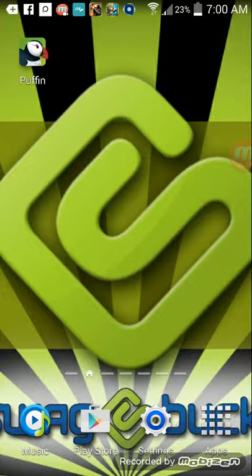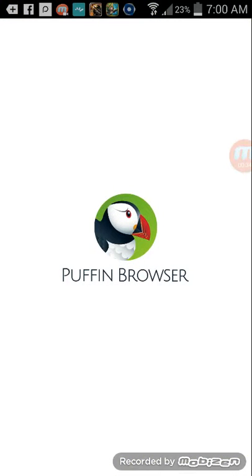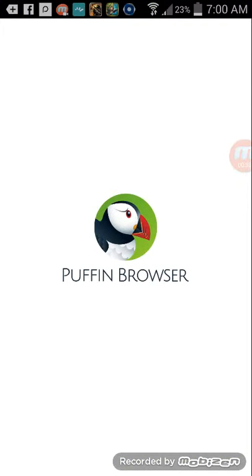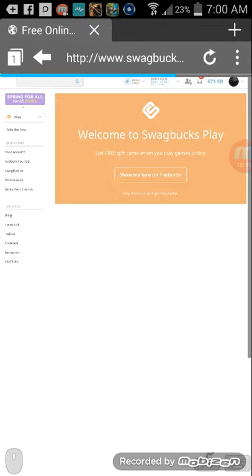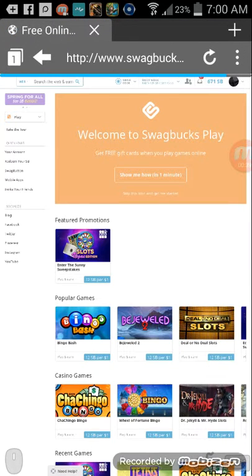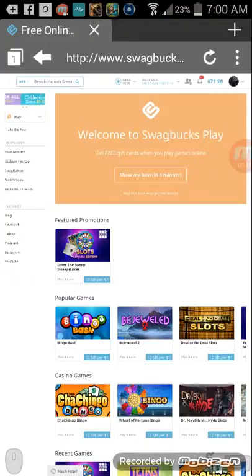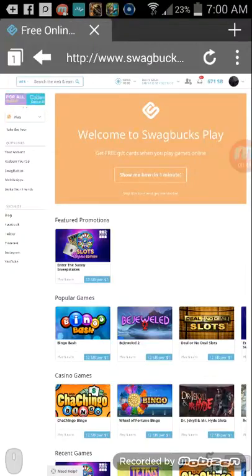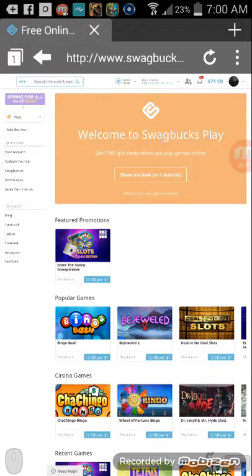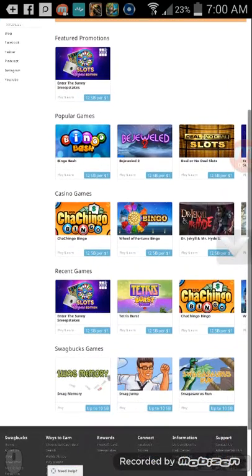So let's get started. Click on Puffin, you're going to put in Swagbucks and sign in like you normally do. I did not show that because I'm not showing you guys my password and all that. So here's the gaming section.